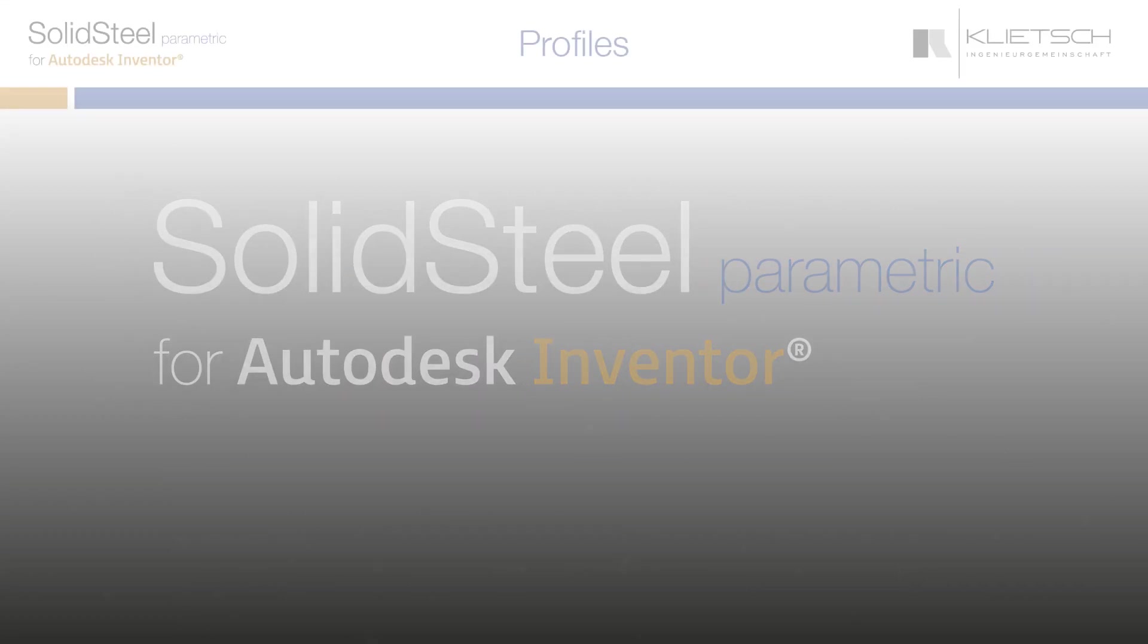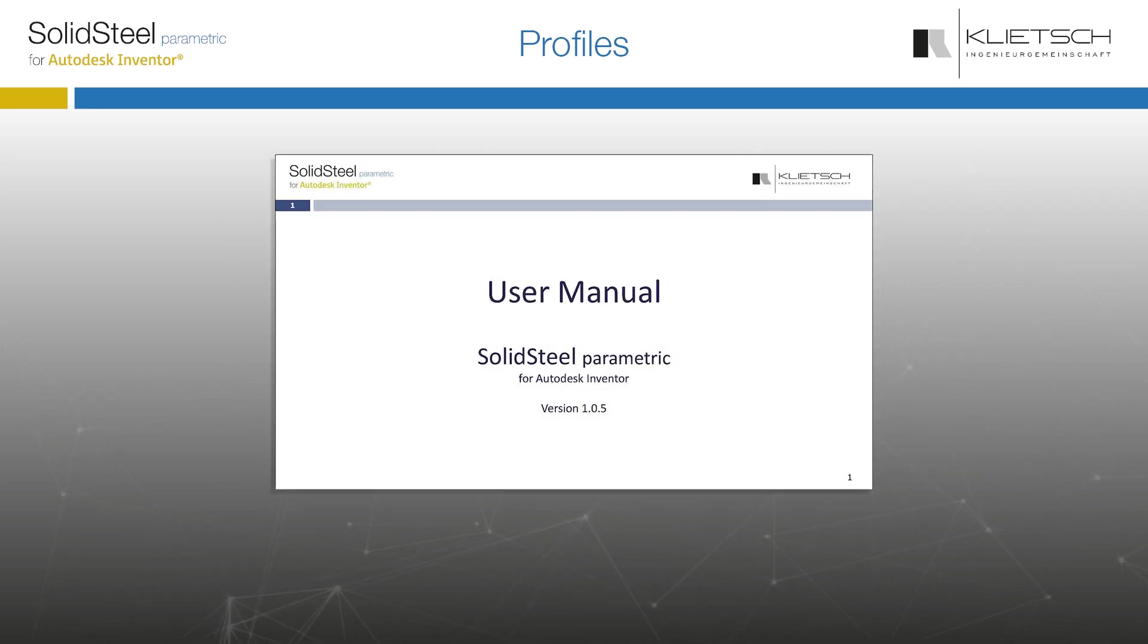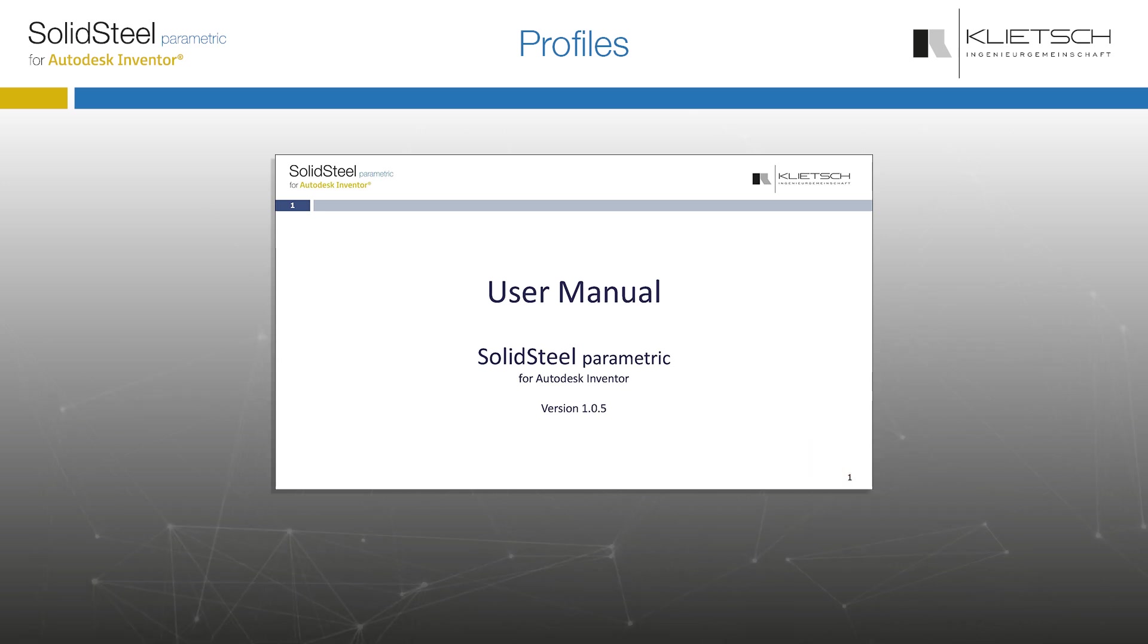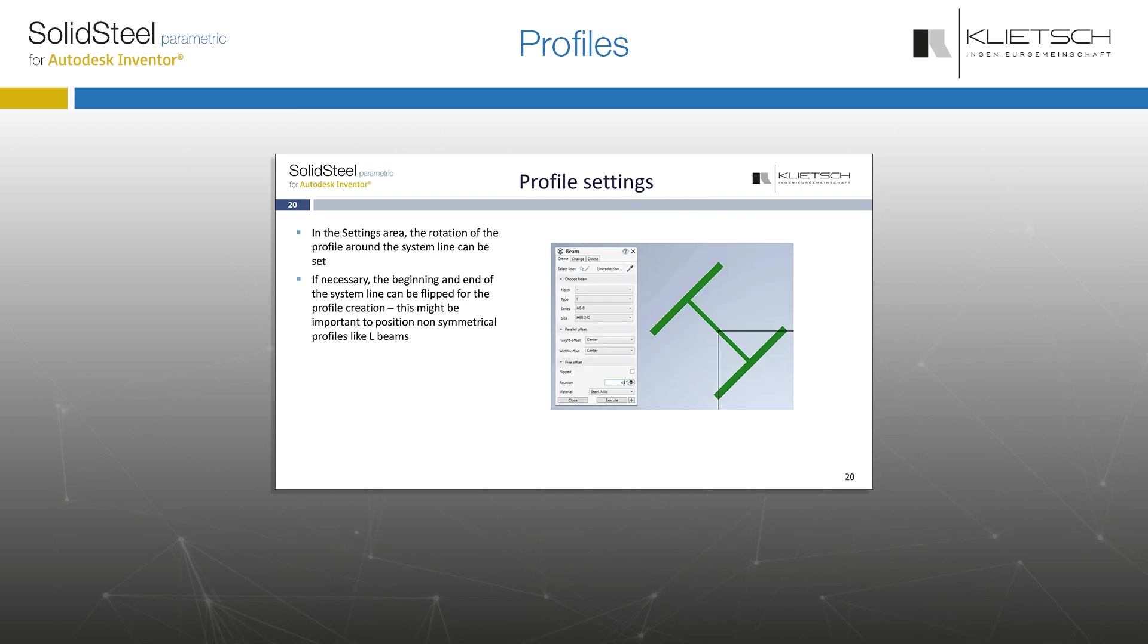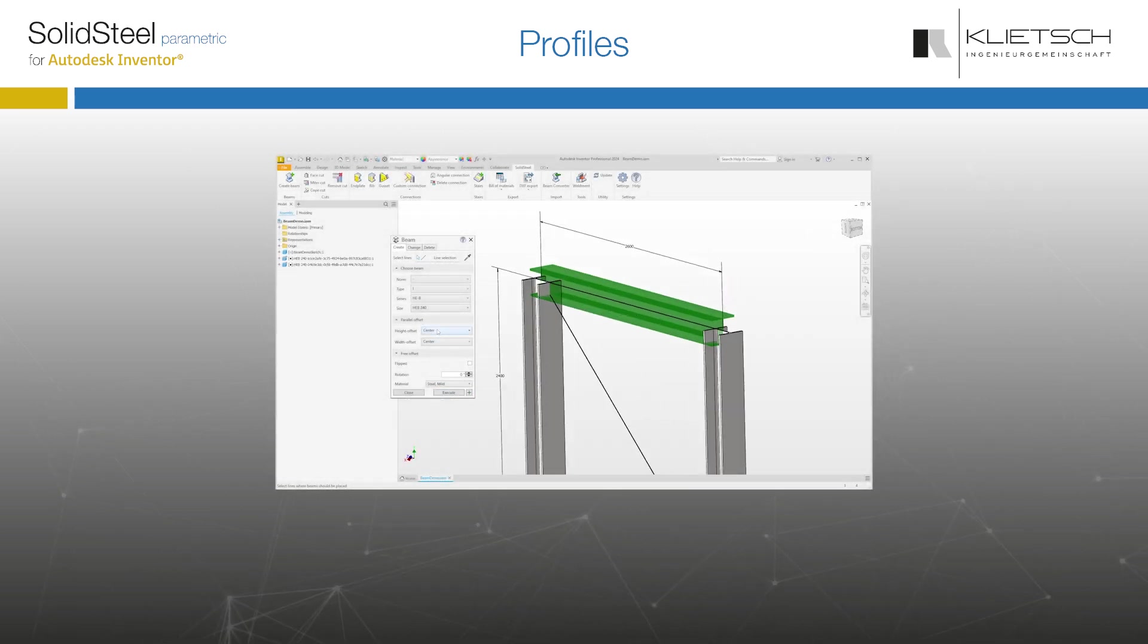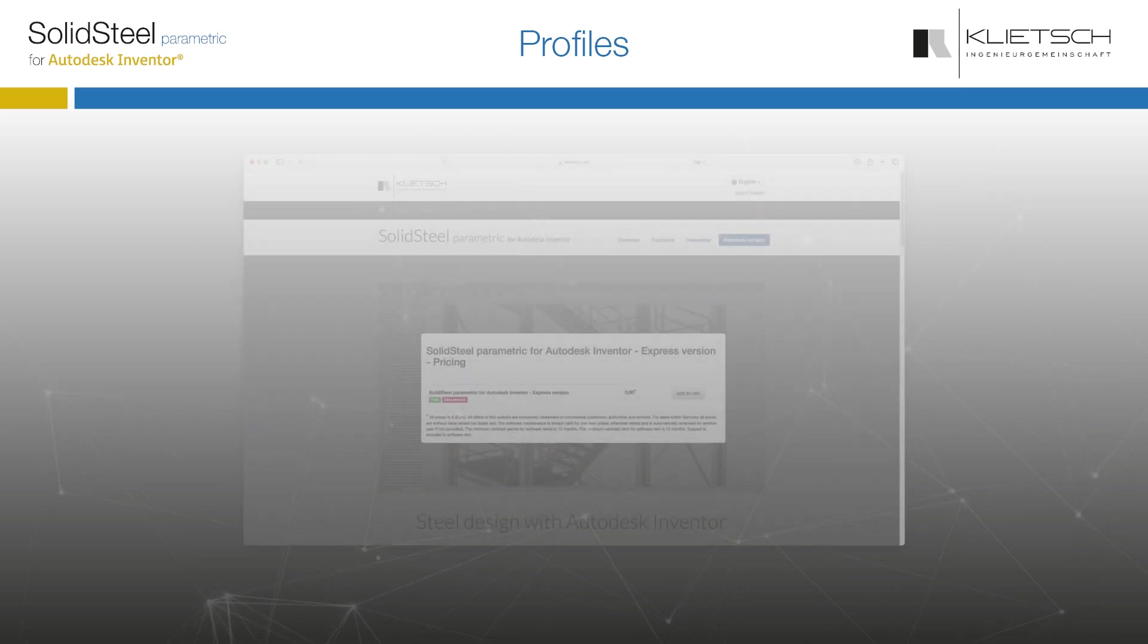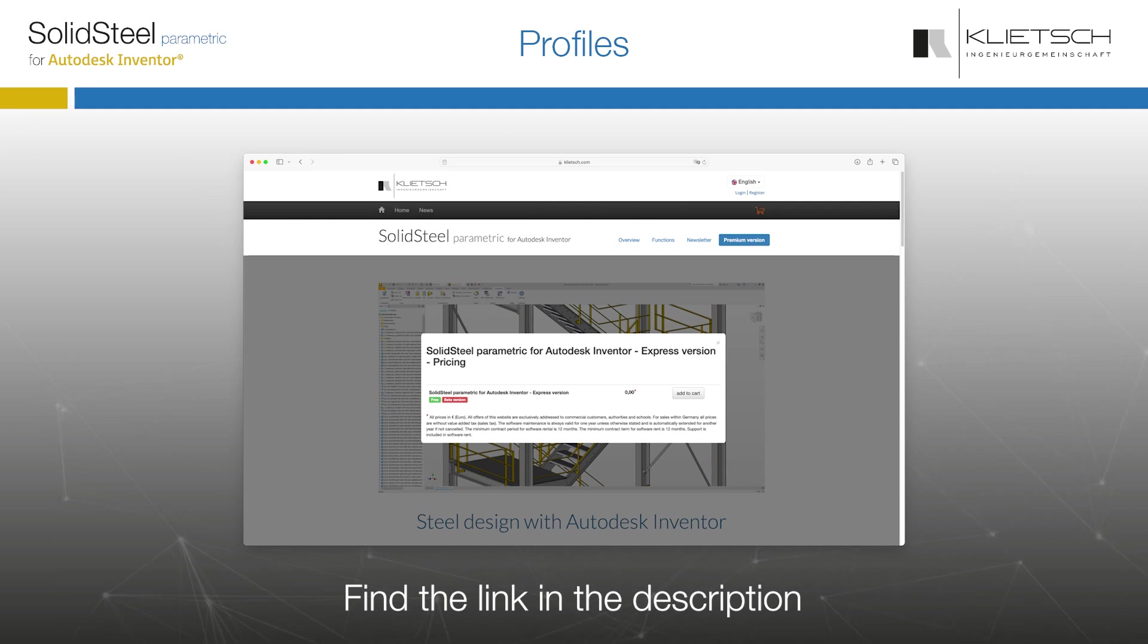Hello and welcome to the Feature Detail. Today it's all about profiles. The Feature Detail is a supplement to the manual that comes as a PDF to every user of Solid Steel Parametric for Autodesk Inventor. Everything is explained in more detail in the manual, but we recommend that you follow the video and do what you see step by step in the software yourself.